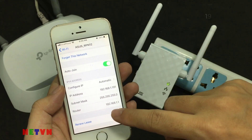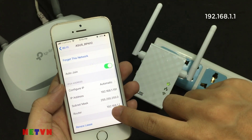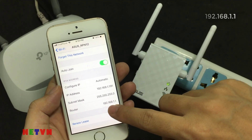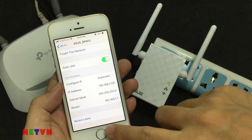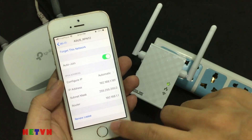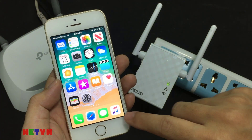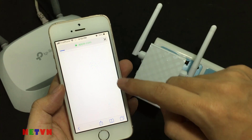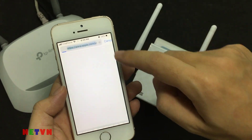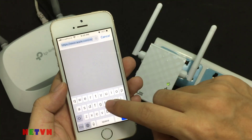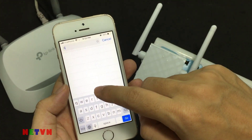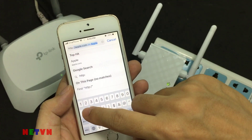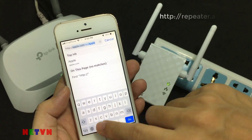This is the IP address of the ASUS Wi-Fi extender. On a web browser, enter http colon slash slash repeater dot asus dot com to access ASUS.